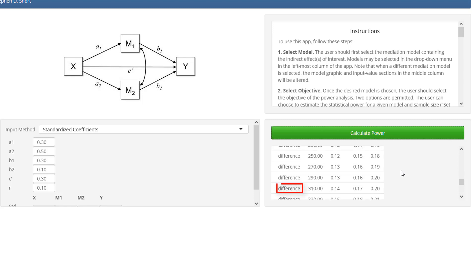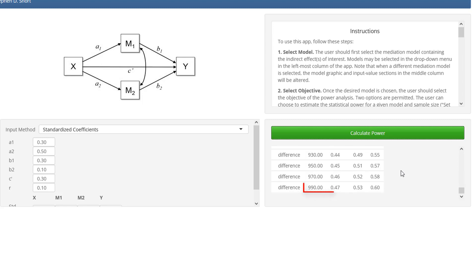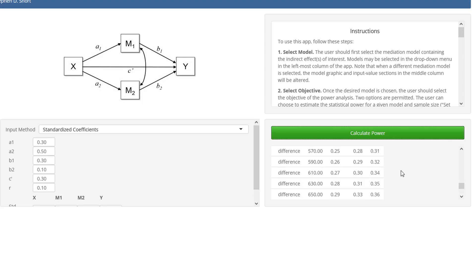And there is a calculation for the difference. Here we see that even 1,000 would not be enough to get to a power of 0.8 for the difference between the two indirect effects. But in this example, that's not what I'm really interested in. Since the second indirect effect requires the larger sample size, that's where we have to look at — so it was about 730.